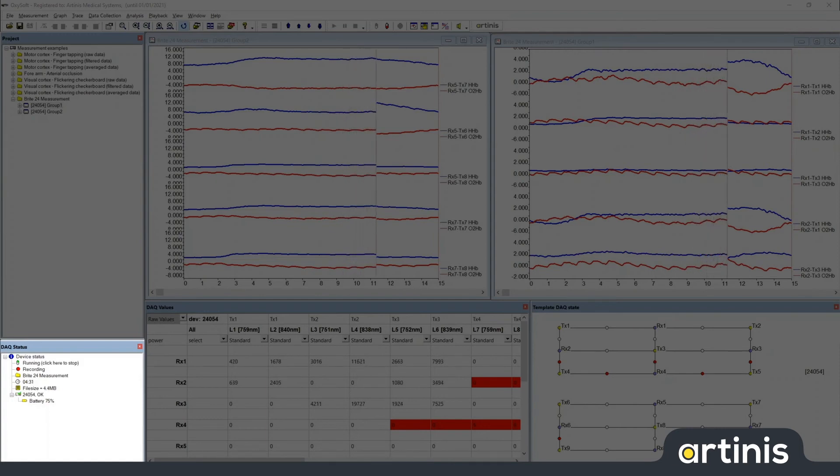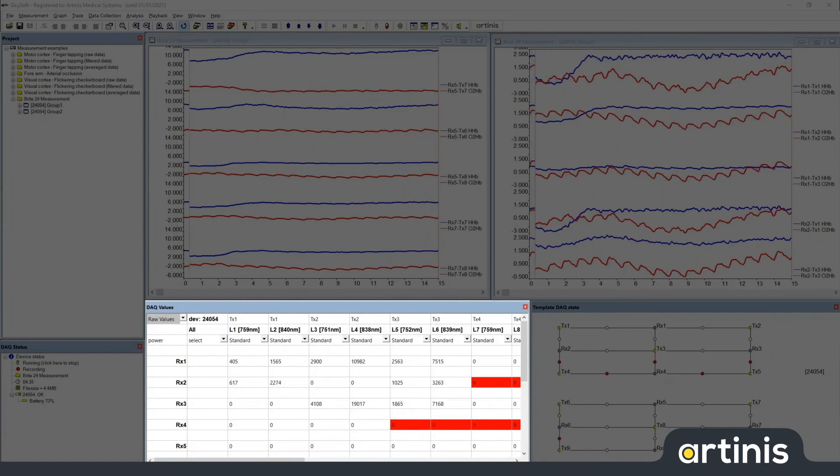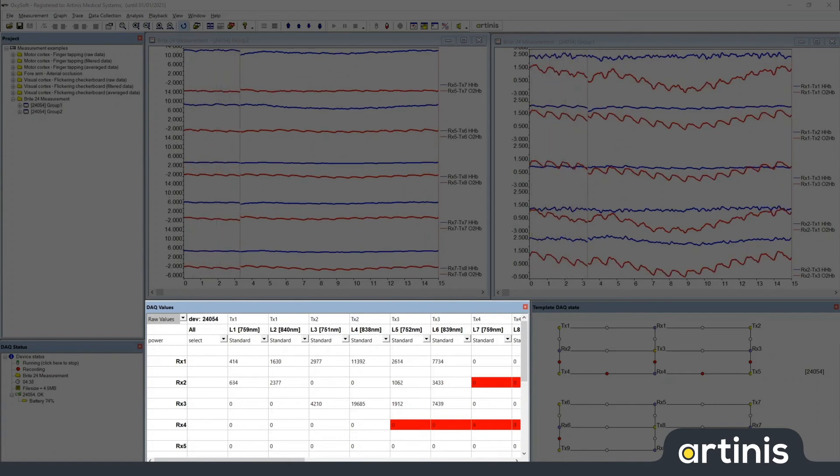To the right of that is the DAC values window. This shows the light received at each receiver transmitter pair and it also shows in red if the light is out of range.